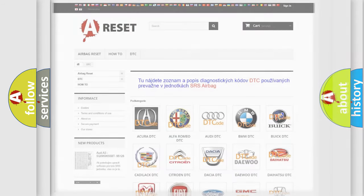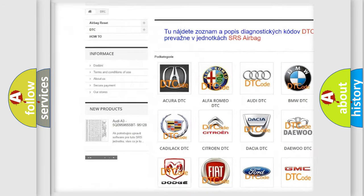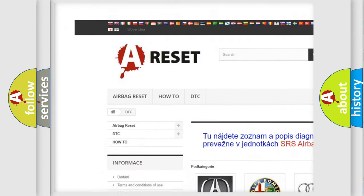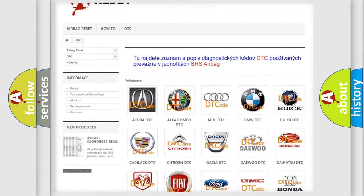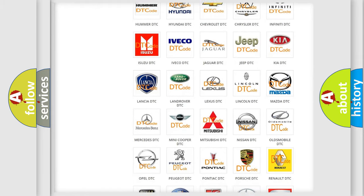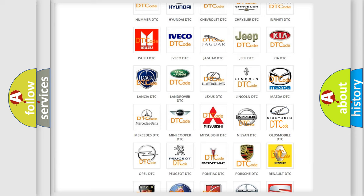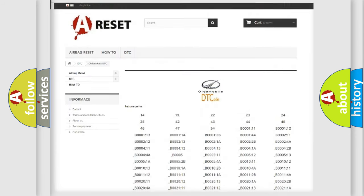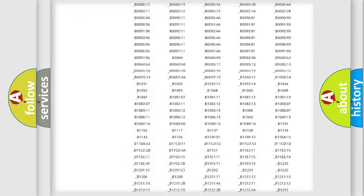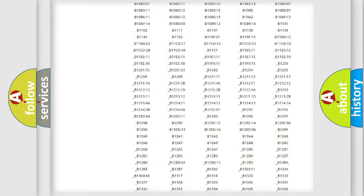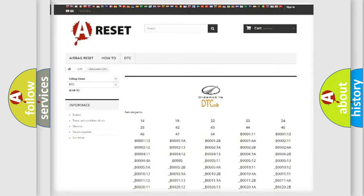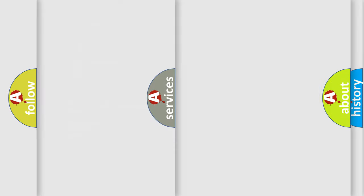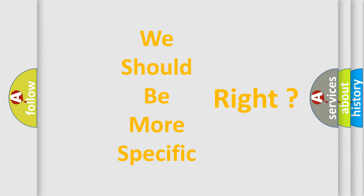Our website airbagreset.sk produces useful videos for you. You do not have to go through the OBD2 protocol anymore to know how to troubleshoot any car breakdown. You will find all the diagnostic codes for Oldsmobile vehicles and many other useful things. The following demonstration will help you look into the world of software for car control units.